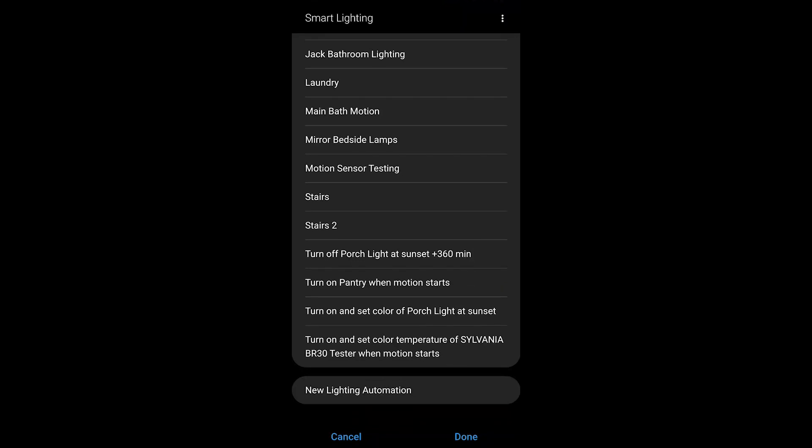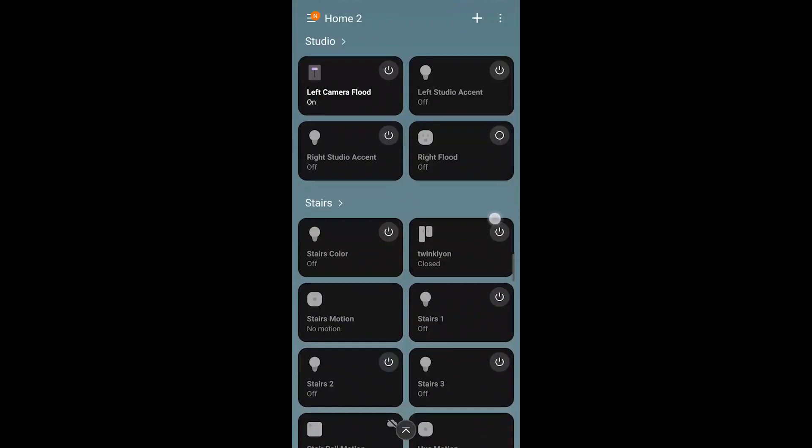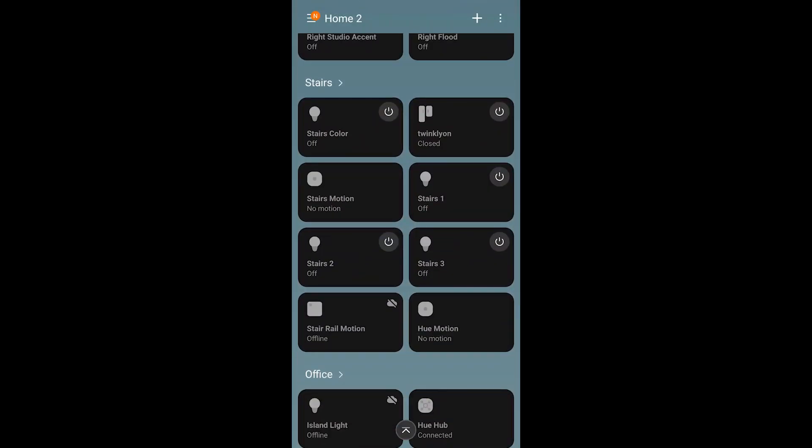Now whenever I walk through that area, you're going to see it show up in the application here. My hue motion will see the motion occur and then my lighting is going to turn on.